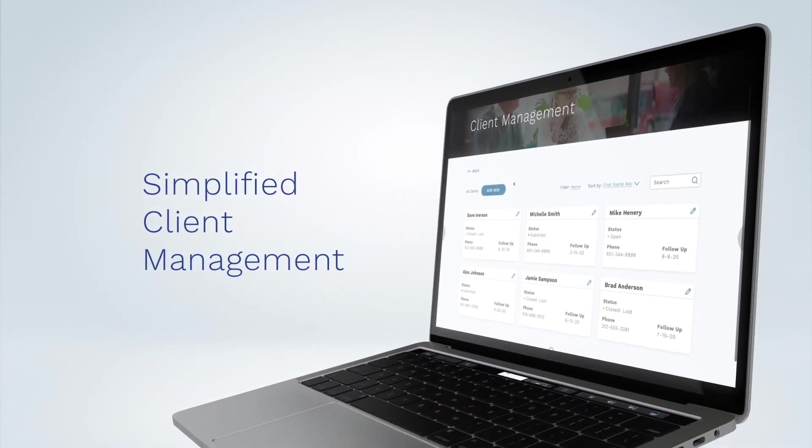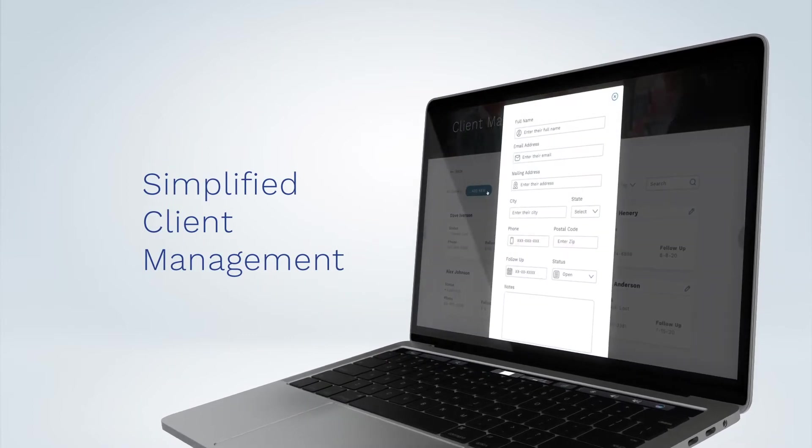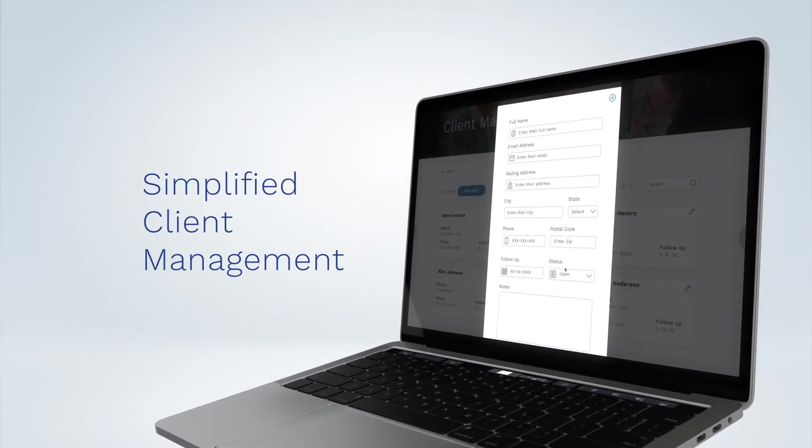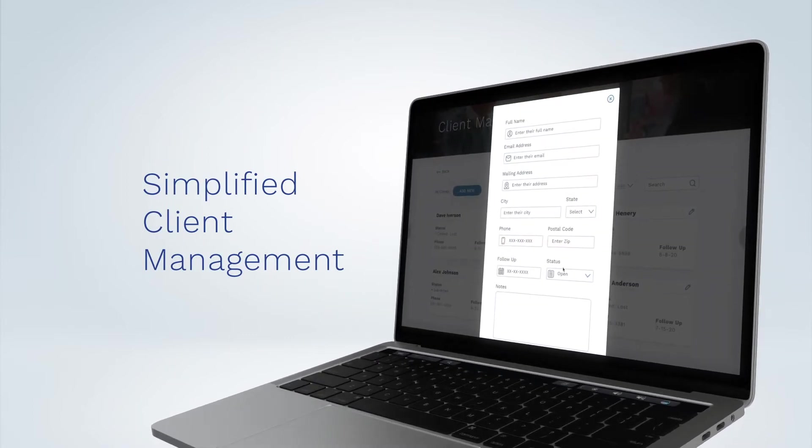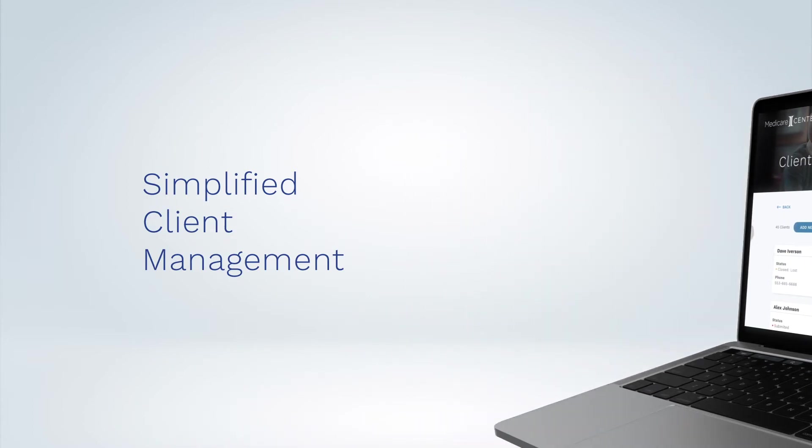Medicare Center simplifies client management. It allows you to track clients through the application process, manage follow-ups, and see how clients' needs evolve from year to year.